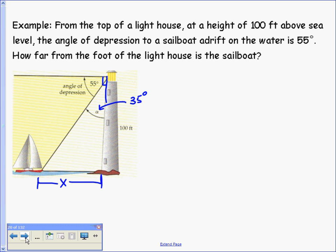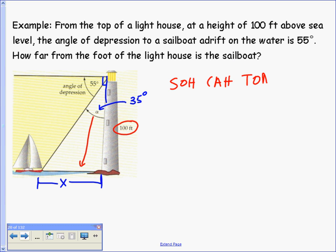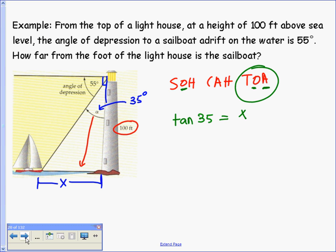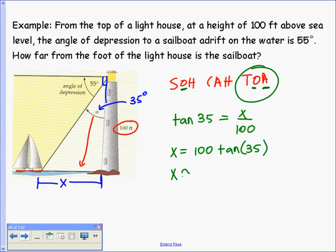We're looking for X, and we have 100 feet. Working with the 35-degree angle, X is the opposite and 100 is the adjacent — that means we use tangent. The tangent of 35 degrees equals X over 100, so X equals 100 times tangent of 35, which is approximately 70.02 feet.